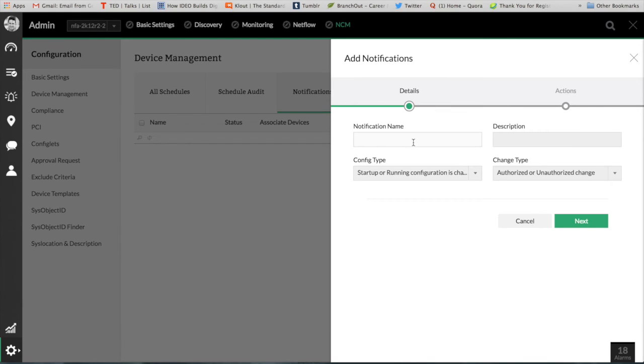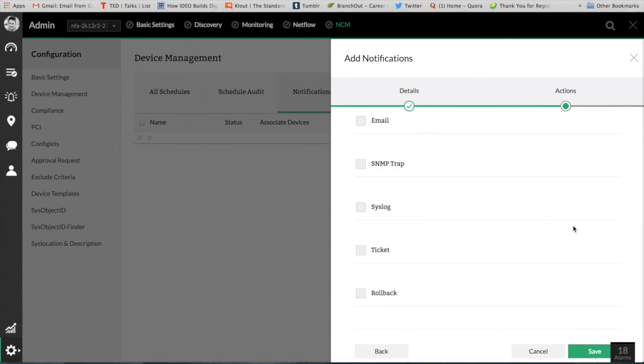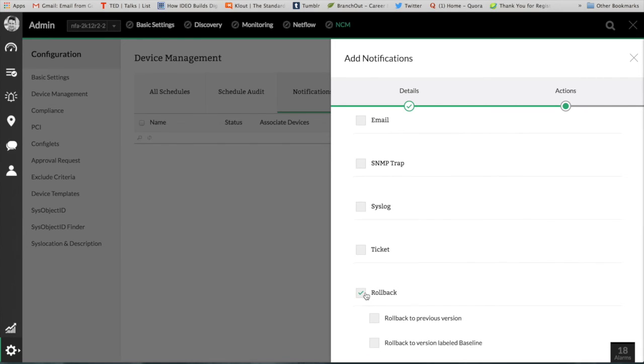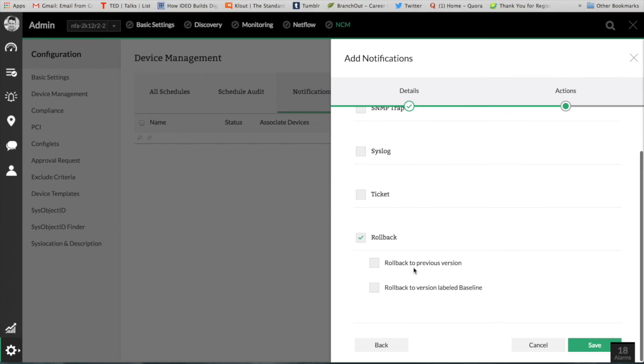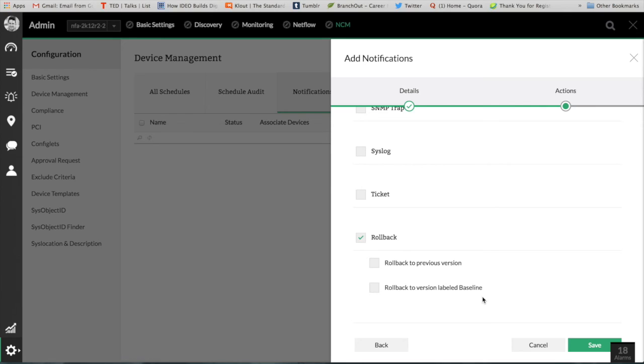So the NetFlow Analyzer distributor edition ensures that any unauthorized changes that's going to happen, we roll back to the previous or the baseline configuration. Such kind of tasks can be definitely automated.